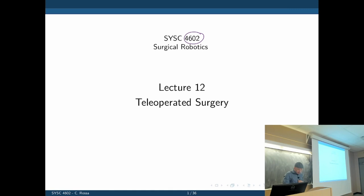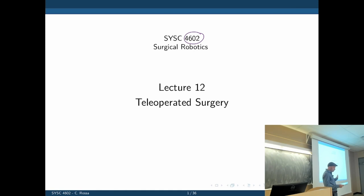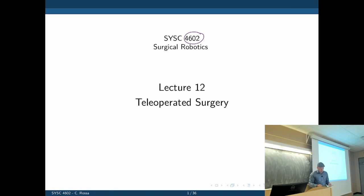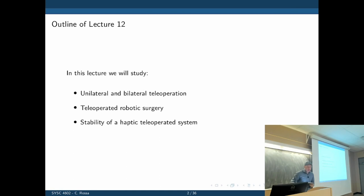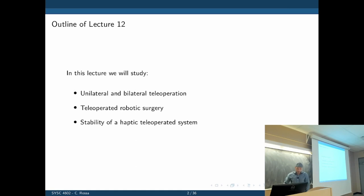Today we are going to look at a more specific theory of teleoperation, specifically for surgery, and see the basics and some more details of teleoperation. That's the objective of lecture 12: to go over the theory behind teleoperation and how it can be implemented in the lab. The objective is to study bilateral and unilateral teleoperation, teleoperated surgical robots, and then devise some stability considerations for teleoperation systems.